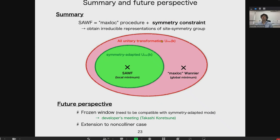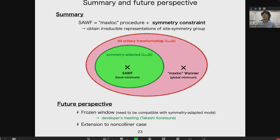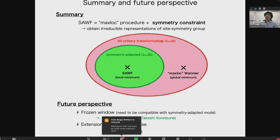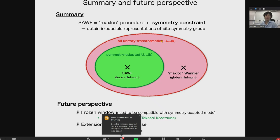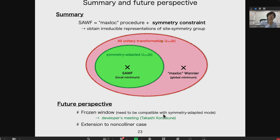To summarize: symmetry-adapted Wannier functions are obtained by combining the maximally localization procedure with a symmetry constraint, and we obtain the irreducible representation of the site symmetry group. For future perspectives, we are considering the frozen window — my colleague Takashi Koretsune will discuss this at the developer's meeting. Extension to the non-collinear case is also an interesting future direction. That concludes the lecture part — we can now take questions.